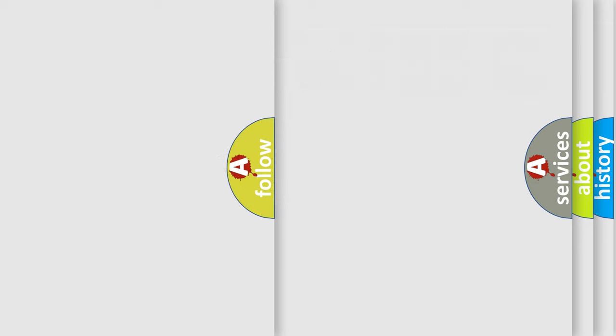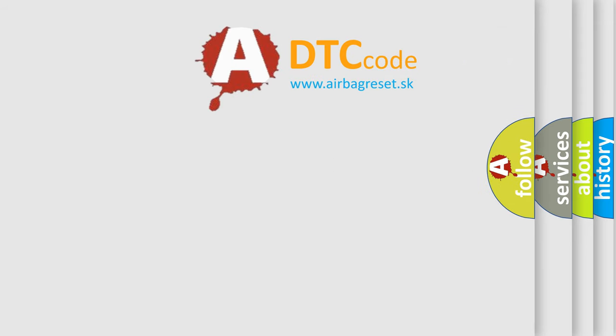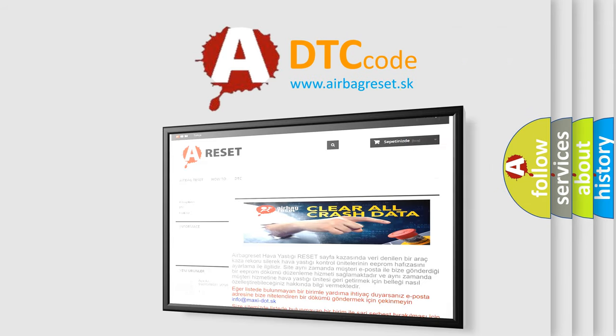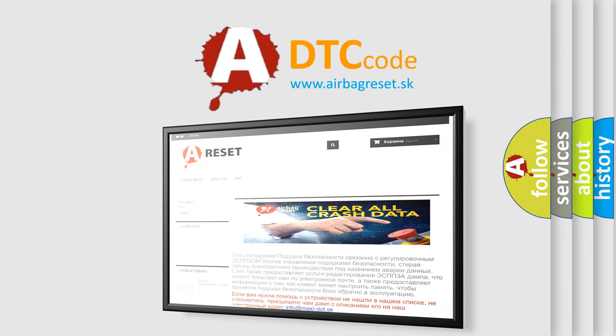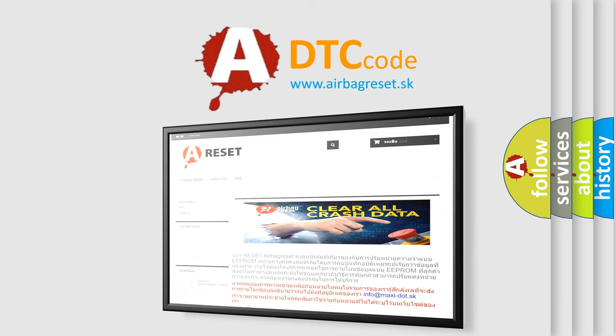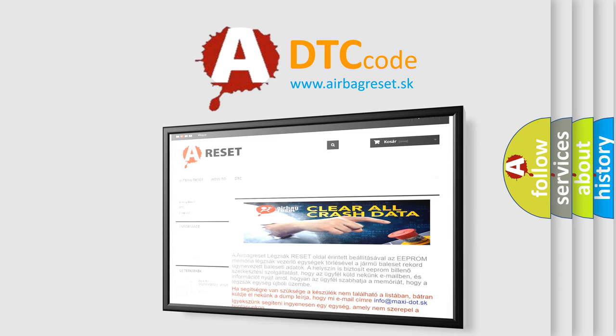The Airbag Reset website aims to provide information in 52 languages. Thank you for your attention and stay tuned for the next video.